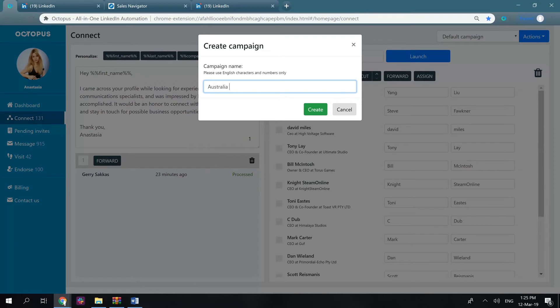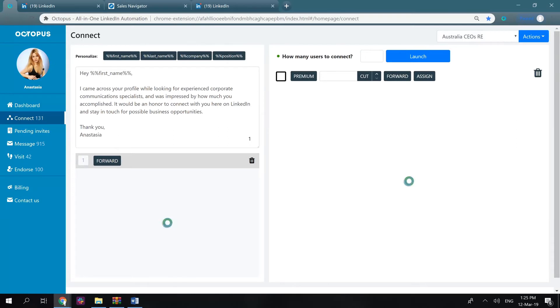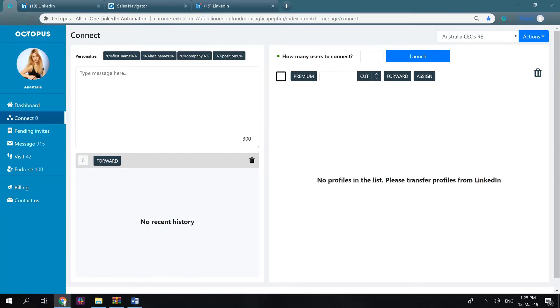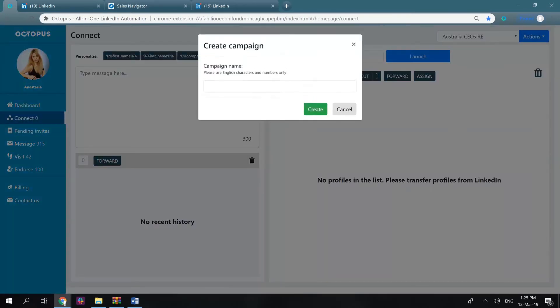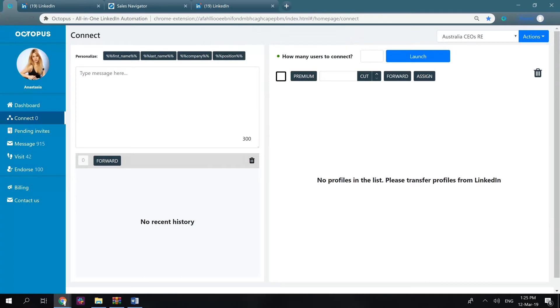Let's say Australia, CEOs, real estate. You can now go to the LinkedIn search and transfer all CEOs from the real estate industry based in Australia to this campaign. You can create as many campaigns as needed and store different audiences separately.